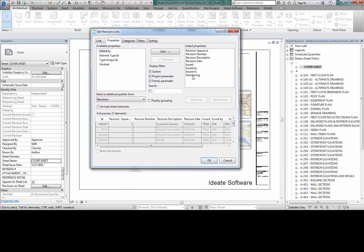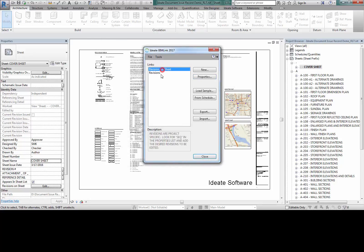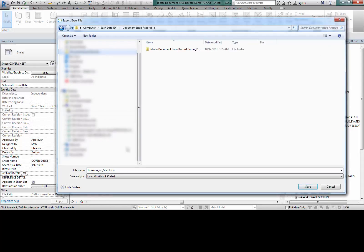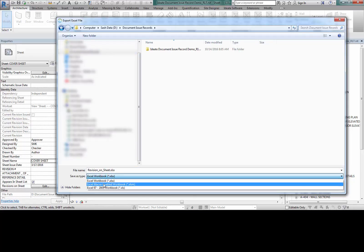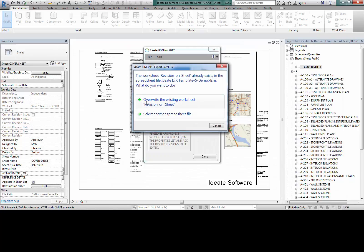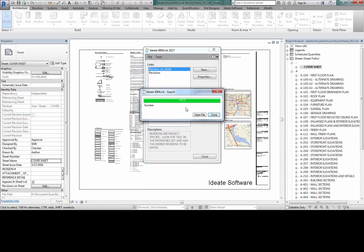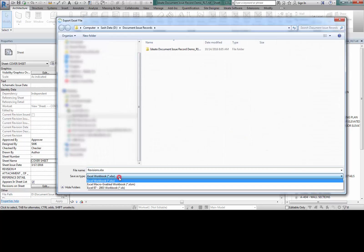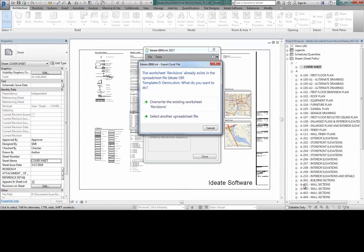We're going to leave the Revisions link untouched. Now I'm going to export these two links and replace the tabs in the DIR so that it can generate a new schedule. I'll hit Export, navigate to my DIR folder, change it to the Macro Enabled workbook, select it, and hit Save — you'll be prompted to overwrite the existing worksheet. I won't open the file yet because I need to export the Revisions link into that file as well. I'll select the Revisions link and export it, picking the Macro Enabled file and overwriting it.